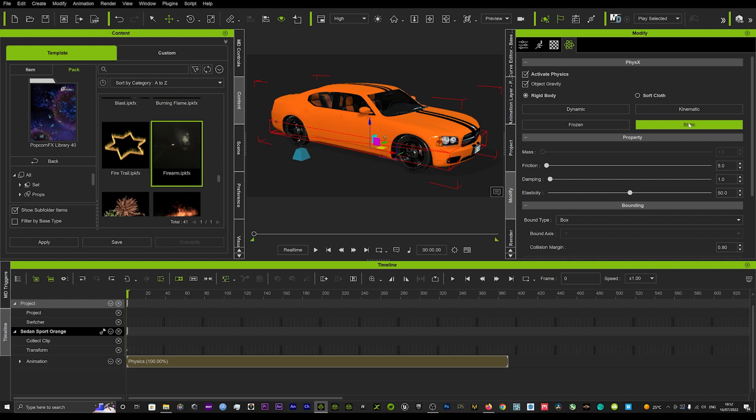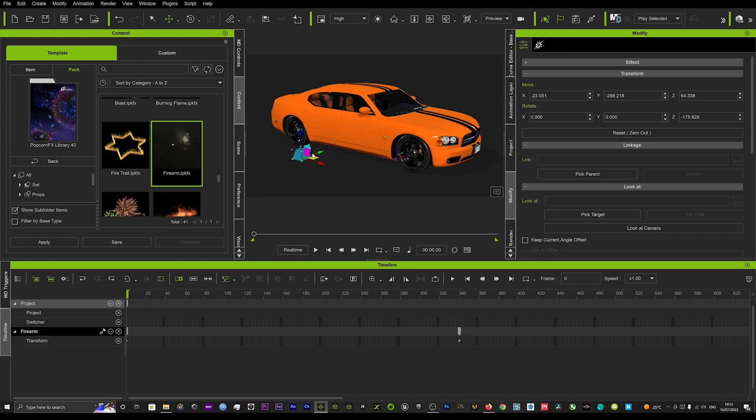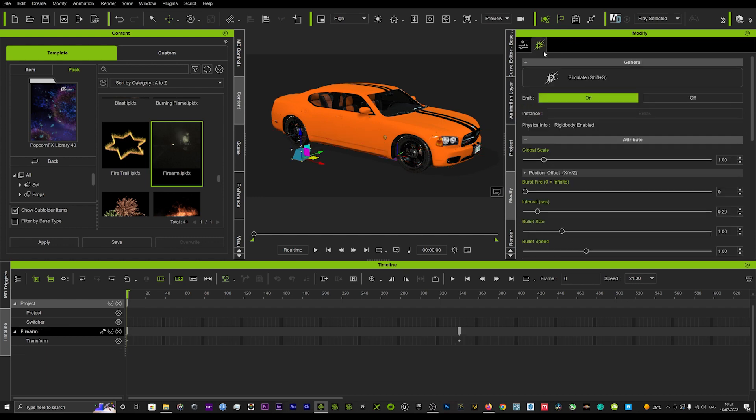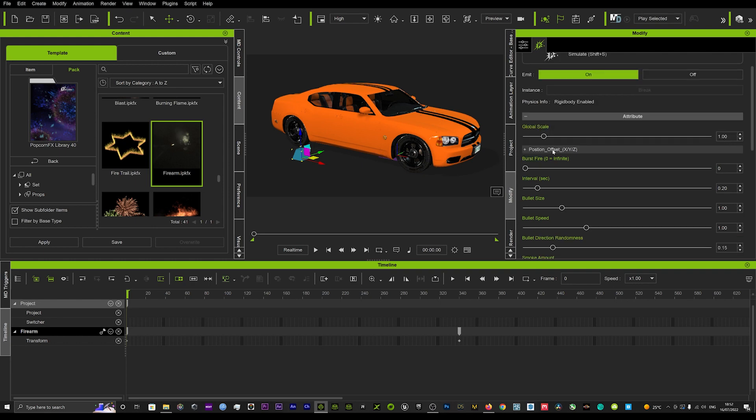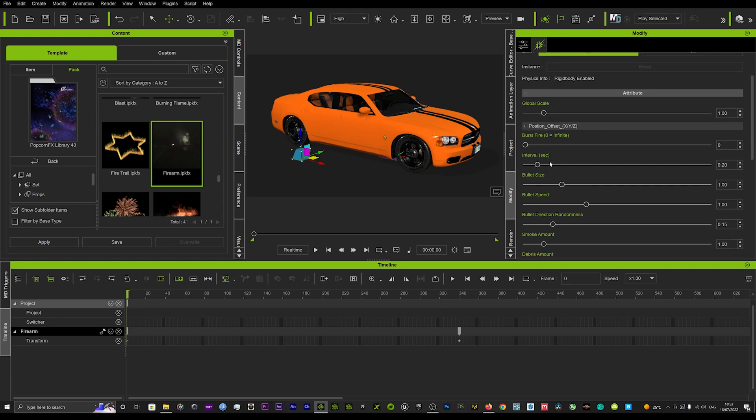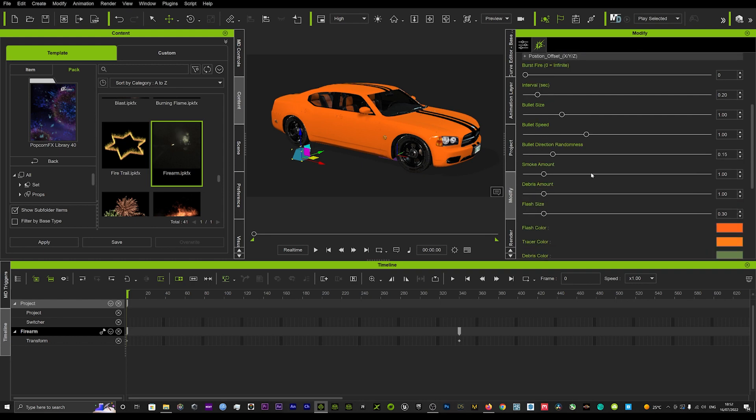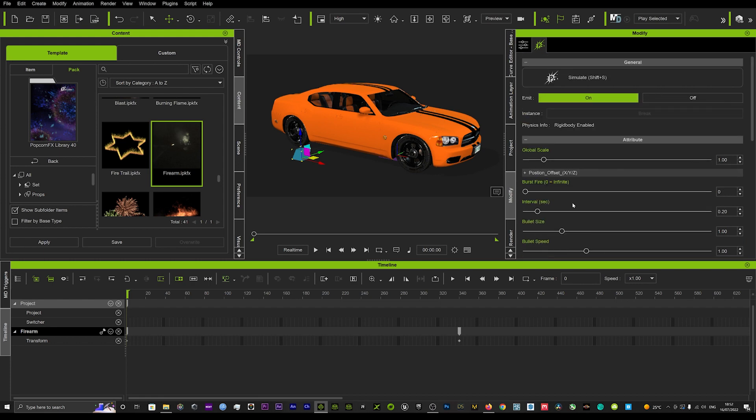You want to put that on static, and then we're going to come over to our popcorn effects and go into the setup here. As you can see, we can play around with different things like the size of the bullets, the speed, etc. But for now, we're just going to leave it as it is and hit play.